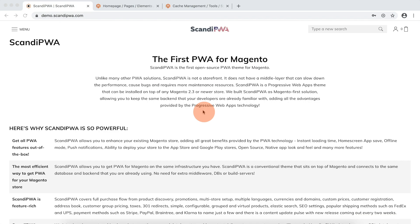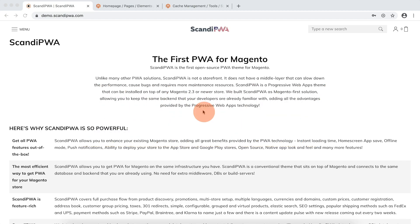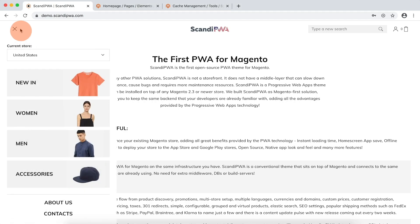Menu. The same as CMS pages, the menu is also included in the Scandi PWA caching solution and does not require any cache flushing operations for changes made in the menu manager to appear on the frontend. For our menu, I will add a new subcategory for accessorize, disable the main category, change the order of menu items, and change the URL type and title for the new in category.